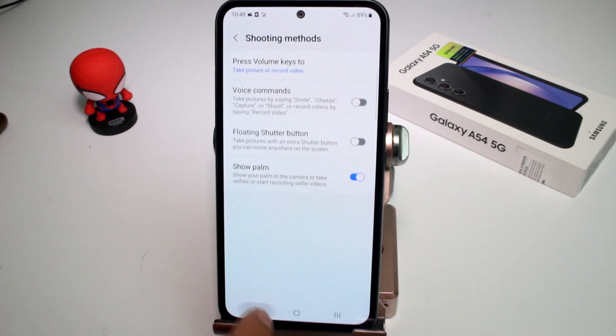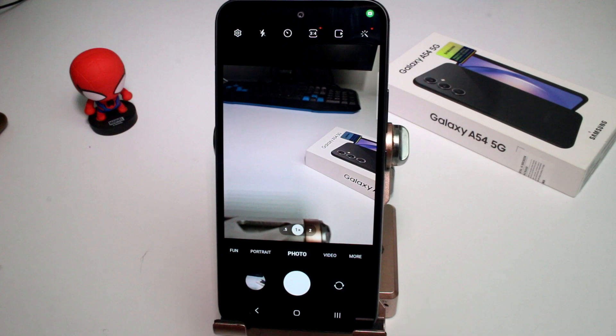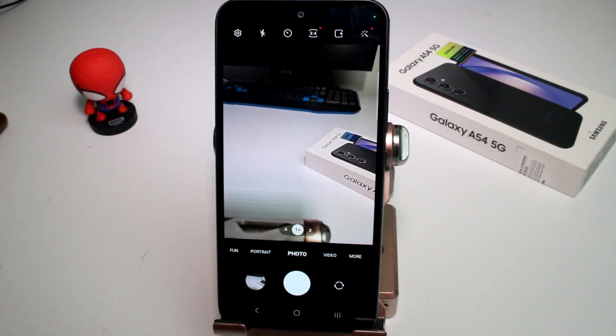If I turn it off, you can see that it's not here. And if you turn it on, that's the easy way to turn it on.